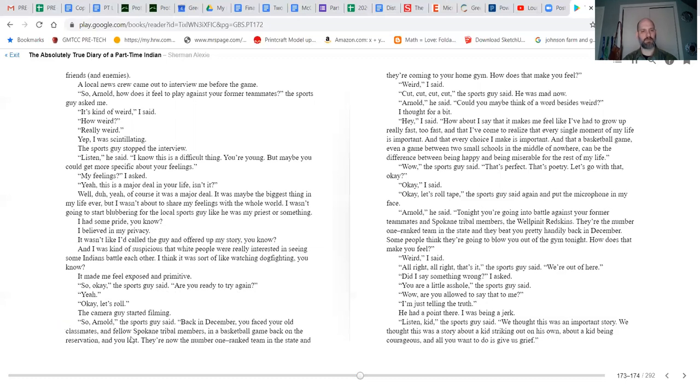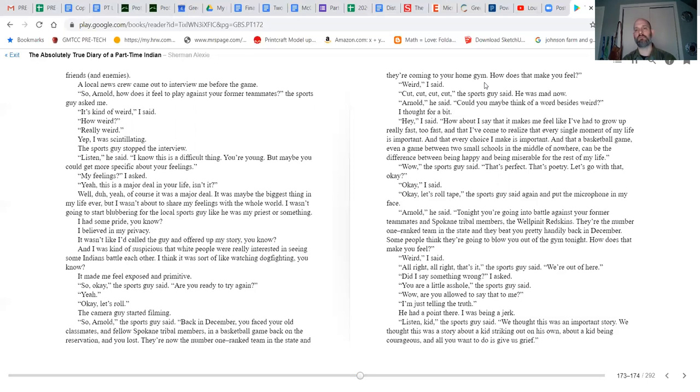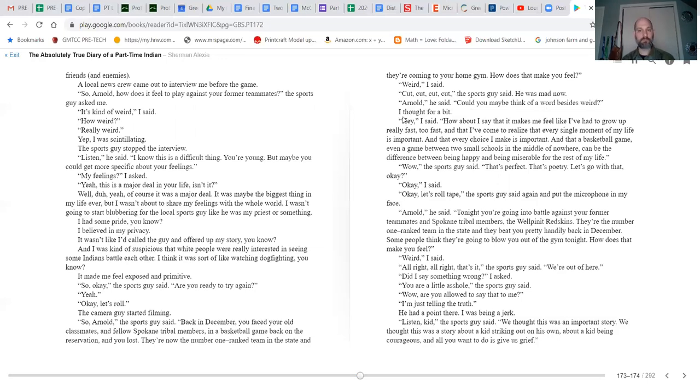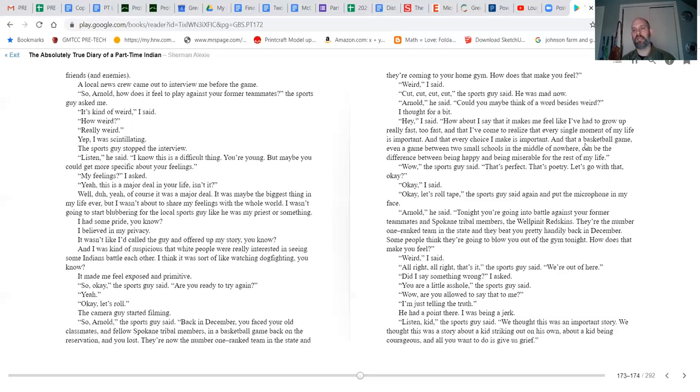So, 'Okay, the sports guy said, are you ready to try again?' 'Yeah, okay, let's roll.' The camera guy started filming. 'So Arnold,' the sports guy said, 'back in December you faced your old classmates and fellow Spokane tribal members in a basketball game back on the reservation, and you lost. They're now the number one ranked team in the state, and they're coming to your home gym. How does that make you feel?' 'Weird,' I said. 'Cut, cut, cut,' the sports guy said. Now he was mad. 'Arnold, could you maybe think of a word besides weird?' I thought for a bit. 'Hey, I said, how about I say that it makes me feel like I've got to grow up really fast, too fast, and that I've come to realize that every single moment in my life is important and that every choice I make is important, and that a basketball game, even a game between two small schools in the middle of nowhere, can be the difference between being happy and being miserable for the rest of my life.' 'Wow,' the sports guy said. 'That's perfect. That's poetry. Let's go with that.'